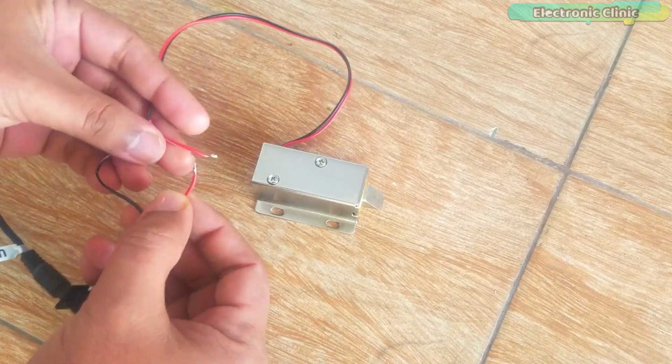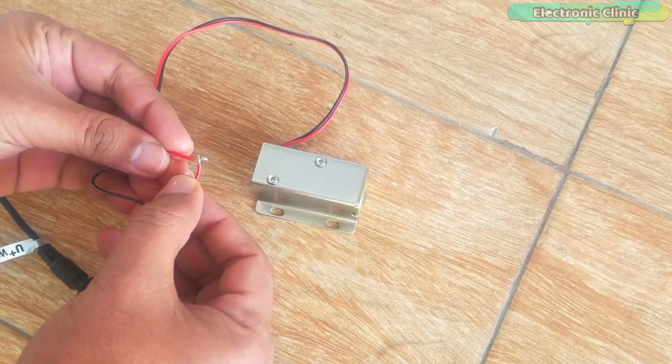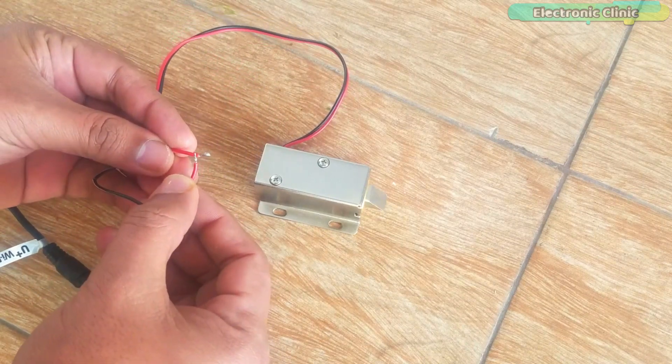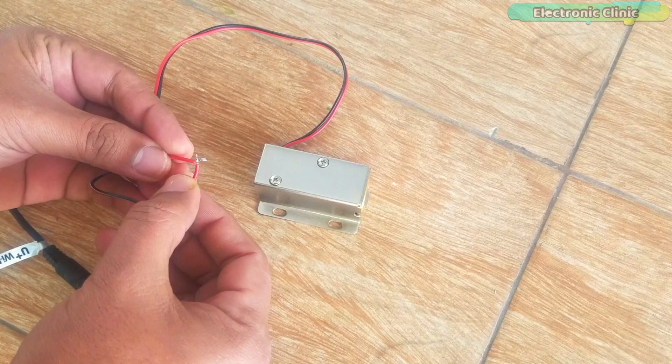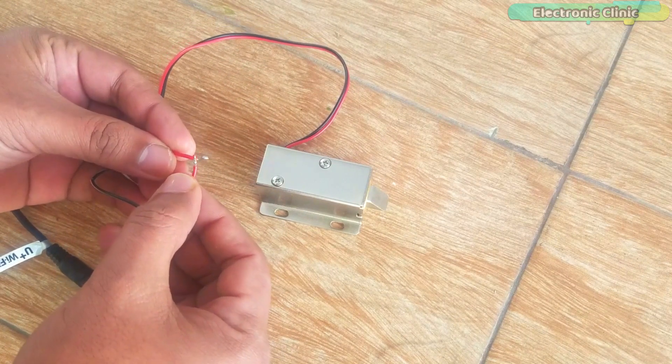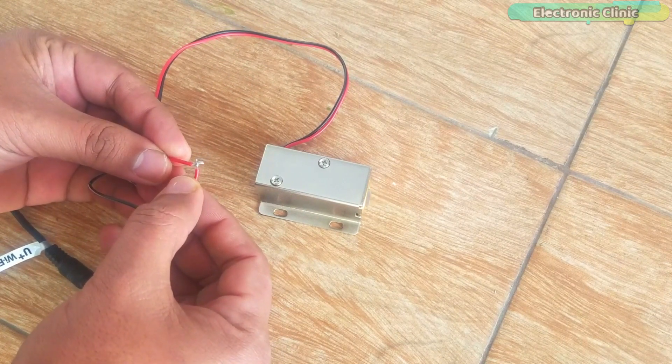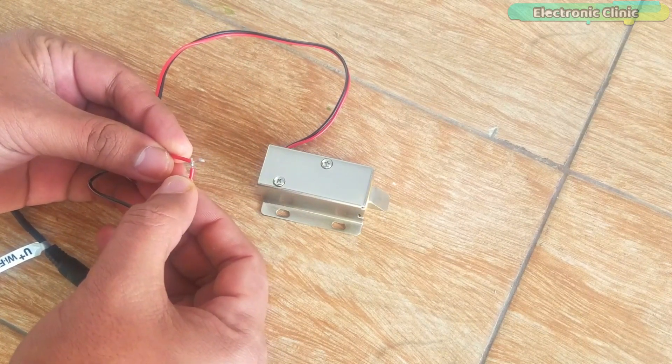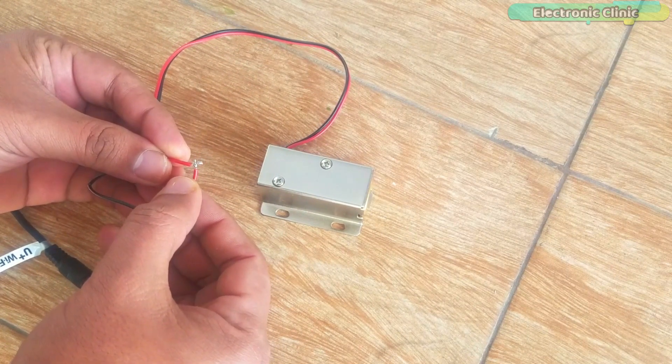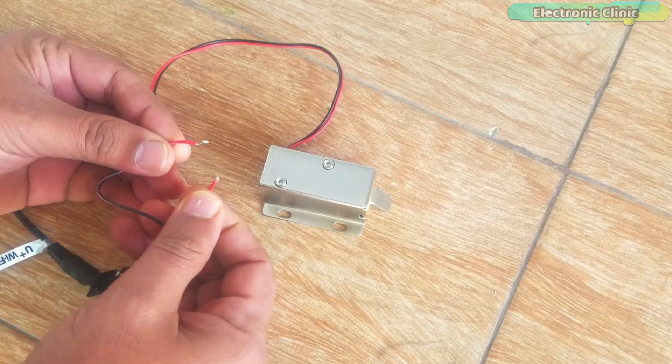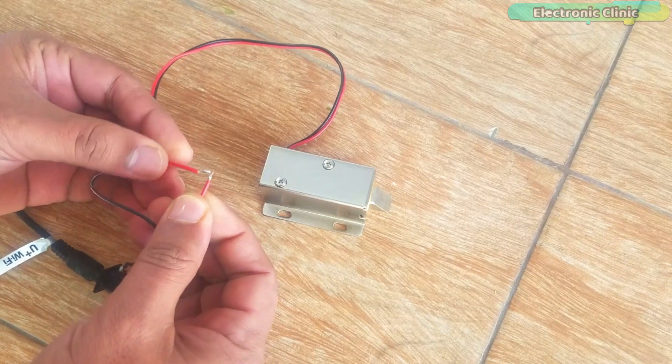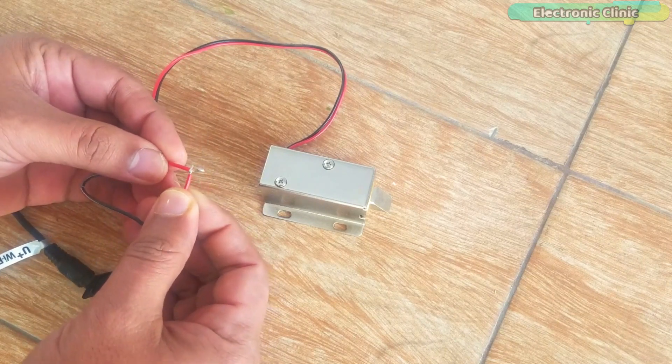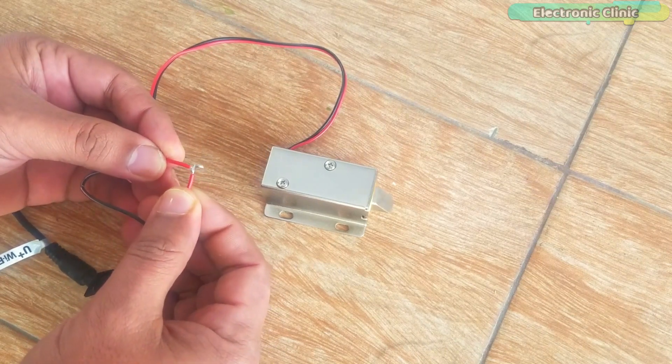As you can see, by connecting and disconnecting these two wires, I can control the electronic lock. These two wires will be connected with relay common and normally open legs.